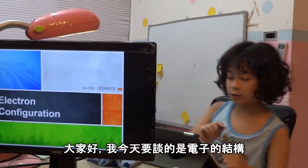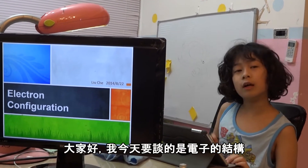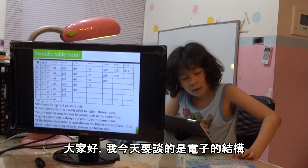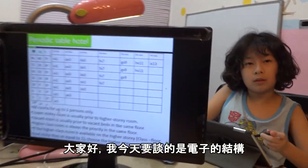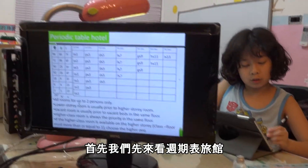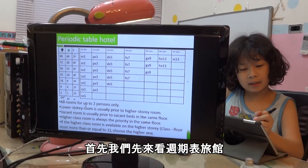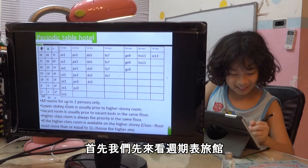Hi everyone! Today I'm going to talk about electron configuration. First I'm going to explain the periodic table hotel.